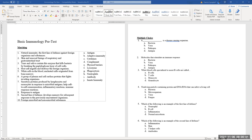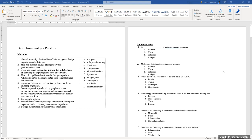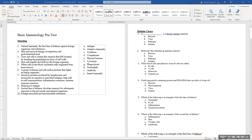Moving to MCQs. Number one: a disease-causing organism is called a pathogen. Number two: the molecule that stimulates an immune response is an antigen — the antigen stimulates the immune response.